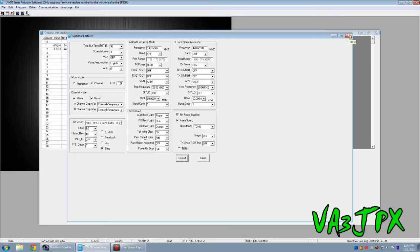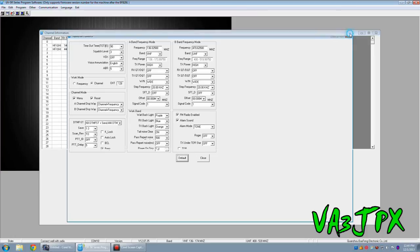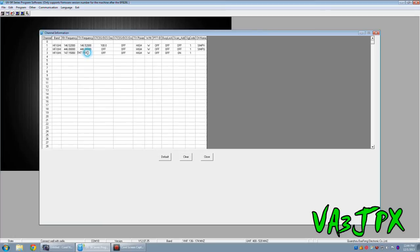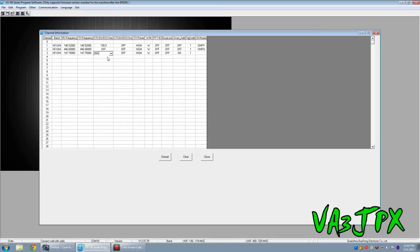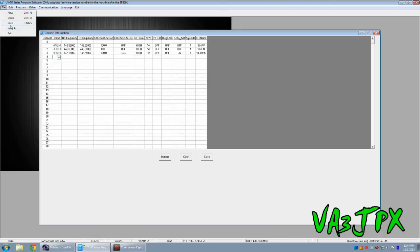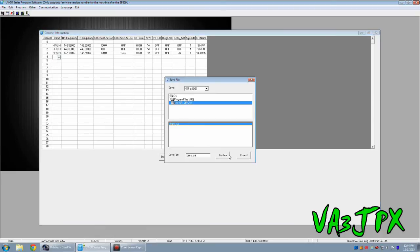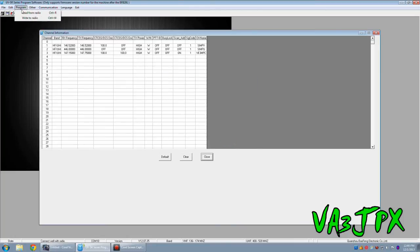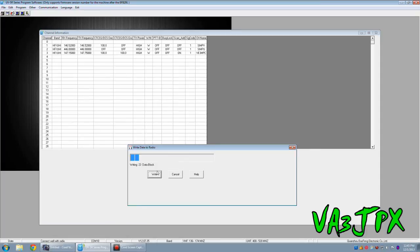So let's say a week down the road, you want to come back, you want to make some changes, you want to add a repeater, 147.150, and transmit, it's going to be 147.750. I want 100 hertz for the tone. I'm going to call this one VE3 MPC. There we go. What I can do is go here, file, save. There we go, it's saved. Now I want to go program, write to radio. There it goes.